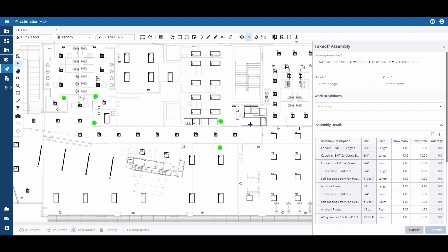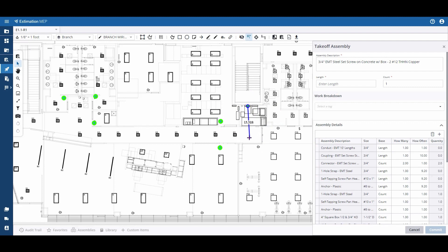The first thing I'll do is place a point where I'd like to begin my length measurement. The length measurement will continue to generate in a straight line until I left-click. Left-clicking will cause a counted point to be included and I have now changed direction.